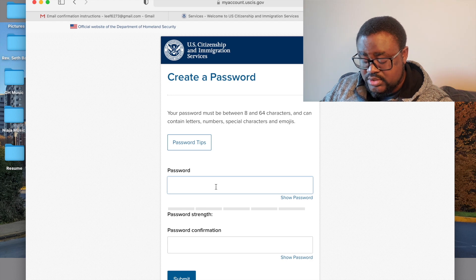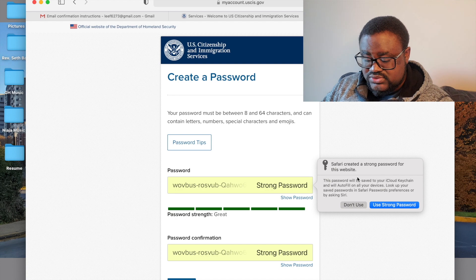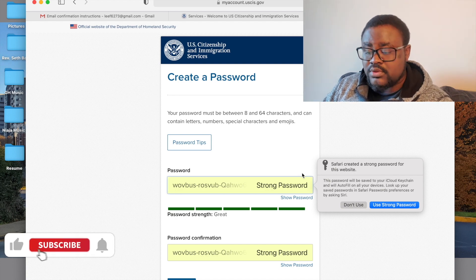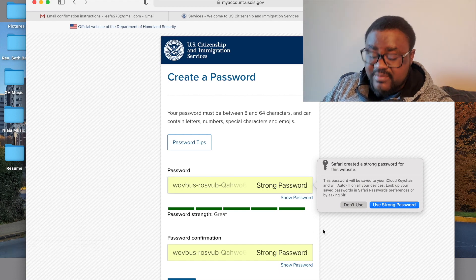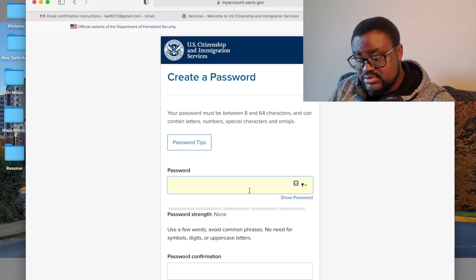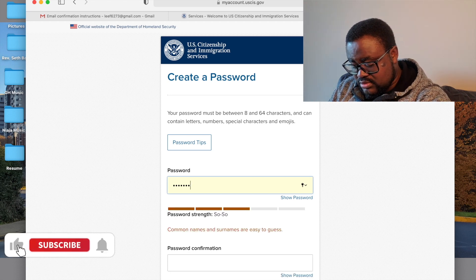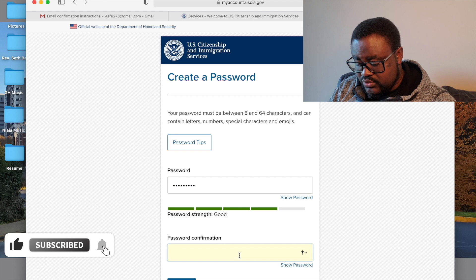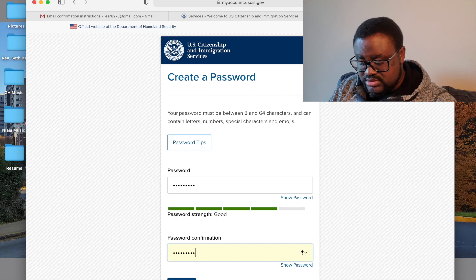After clicking the link, you'll see password tips. You have to put in a password that is convenient for you. My computer is generating a complex password automatically, but I'll click 'Don't Use' and set my own. Use a password that you will remember, then confirm your password and make sure they match.